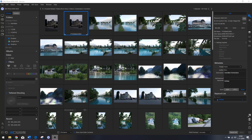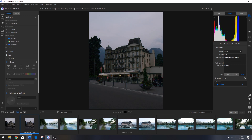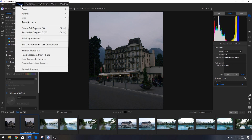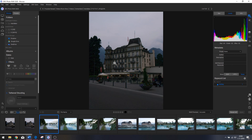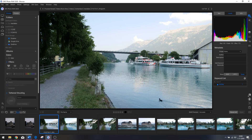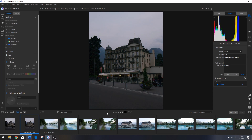Now let me show you how to rate your photos. Hit F on your keyboard to go to the film strip mode. Go to Photo and click 'Auto Advance' — if you do that and rate a photo, it will automatically move on to the next photo. Let's give this photo a five-star rating and you can see it automatically moves to the next photo.